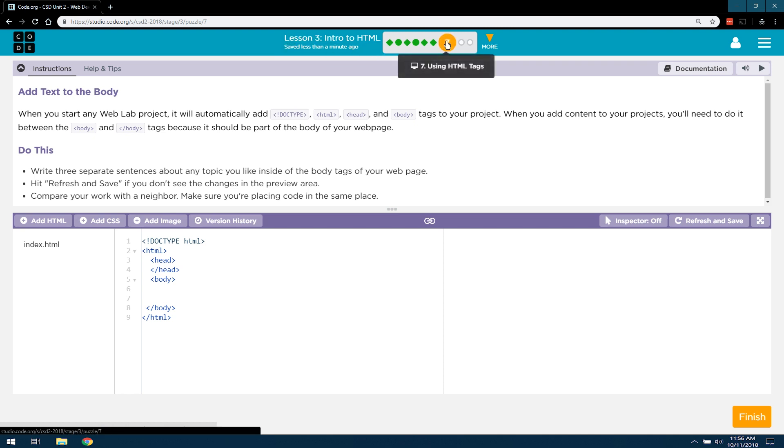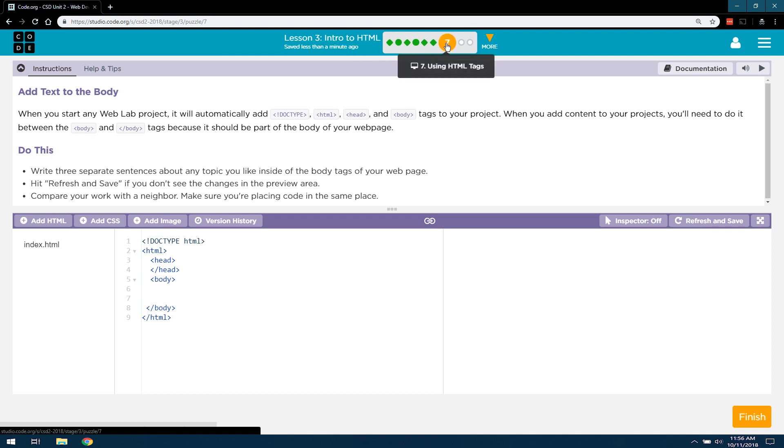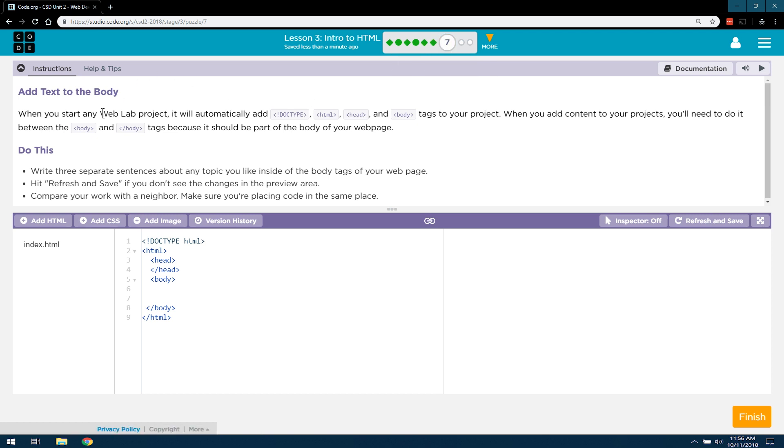And then we're on level seven of lesson three. Intro to HTML, level seven is using HTML tags. Let's see what we're going to be doing here.